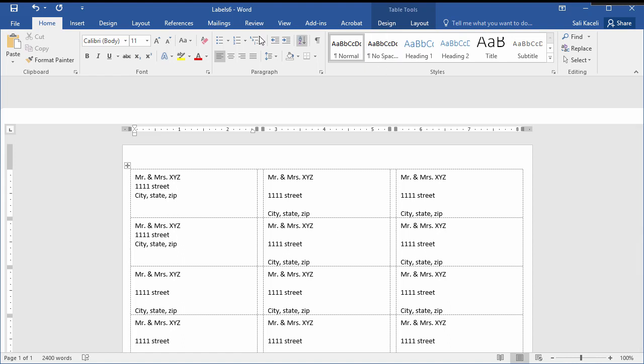And if your application looks slightly different than this it's because I'm using Word 2016. But you should be able to do exactly the same in your application. Thank you.